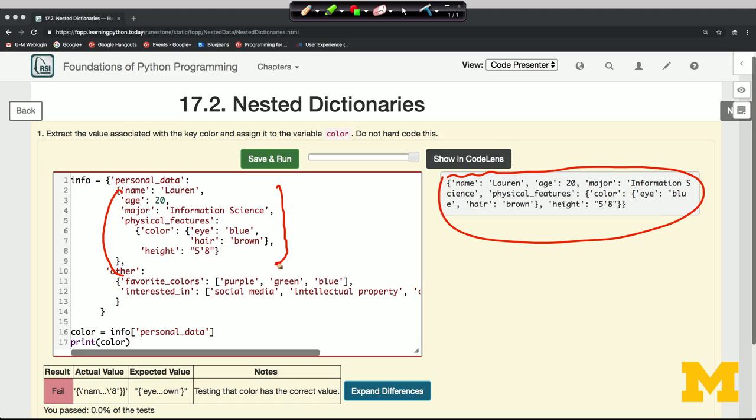And you can see that since there's a test to see whether we've finished the problem, we have not finished the problem. We have descended one level into this nested data structure, but we haven't pulled out the value that we're supposed to have pulled out.